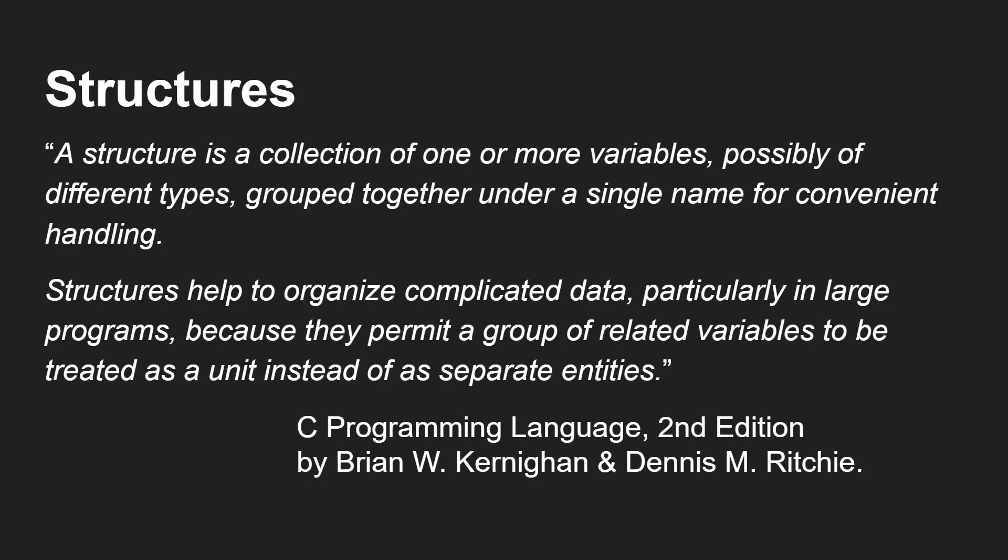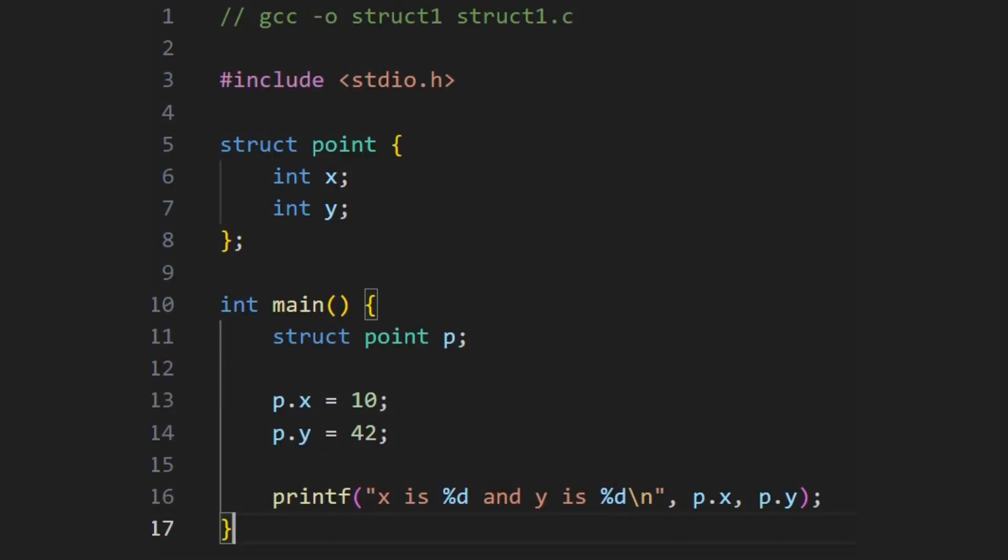Structures help to organize complicated data, particularly in large programs, because they permit a group of related variables to be treated as a unit instead of separate entities. And we'll dive straight into some code to have a look at that. So here is a very simple C program. This is how you compile it on Linux, for example.